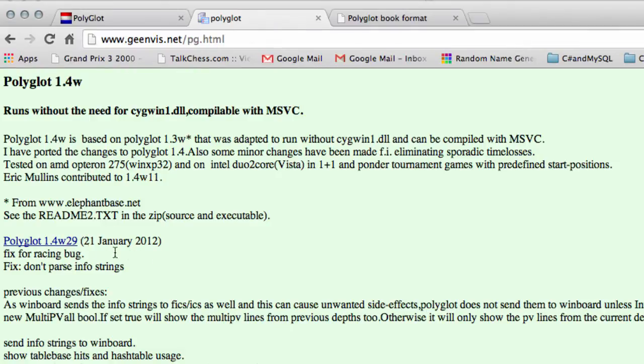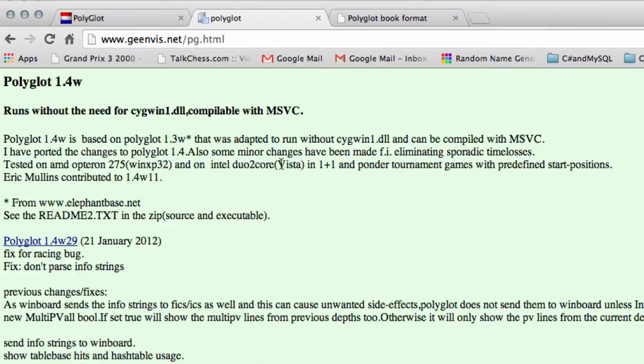You can download this one and have a good meander through the code at your own leisure and time to have a look at what it's all about. Remember, Polyglot is a UCI Winboard adapter that has bookmaking and functionality inside it.